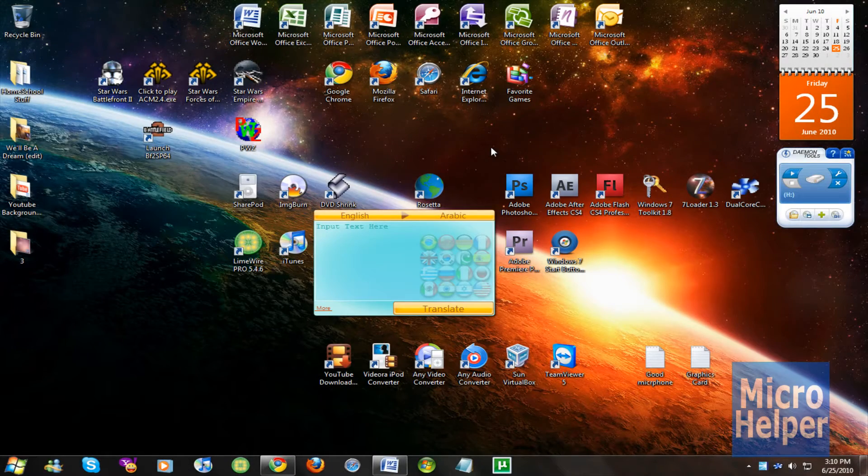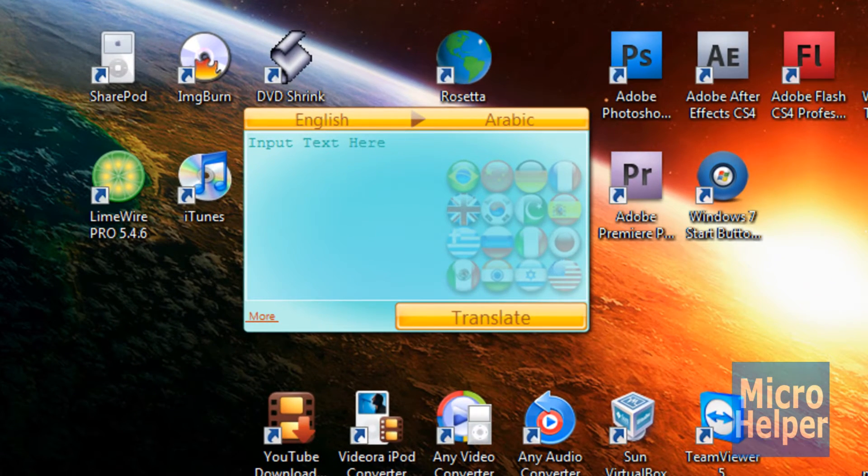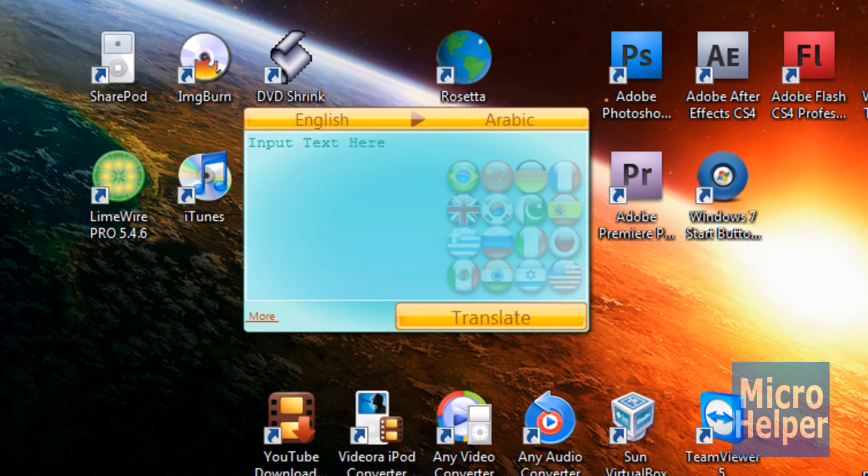Hey guys, welcome to this tutorial on a translator for Windows 7 gadgets and Windows Vista. This is free and it's only for this operating system, not Windows XP or Mac or Linux.